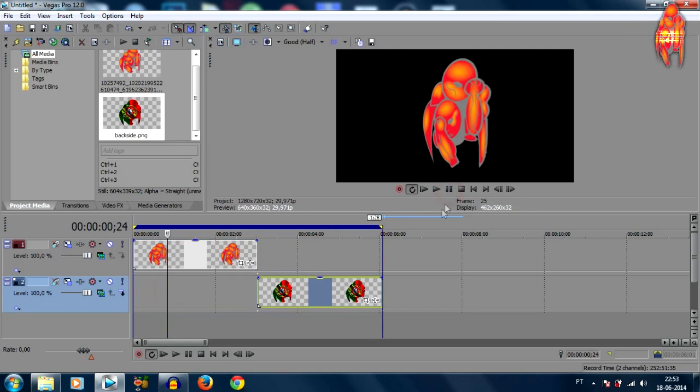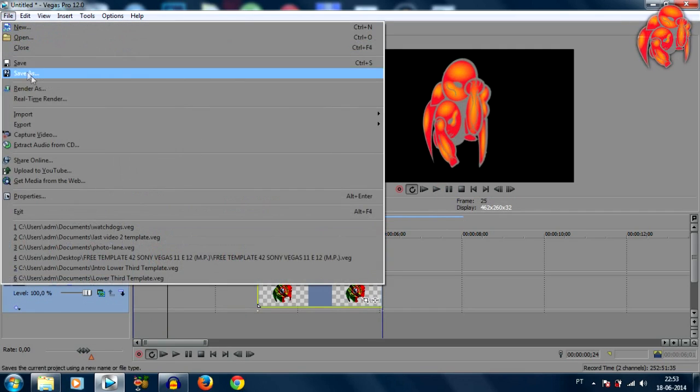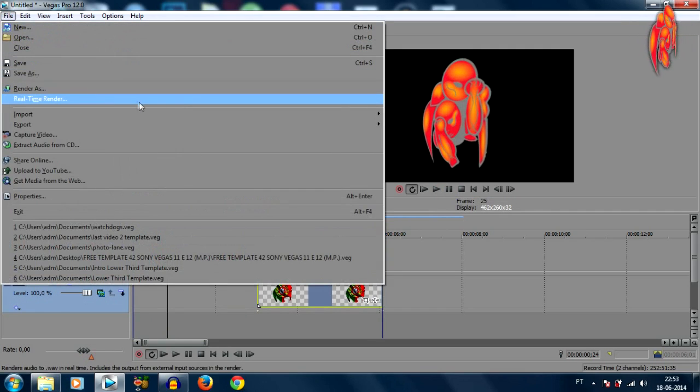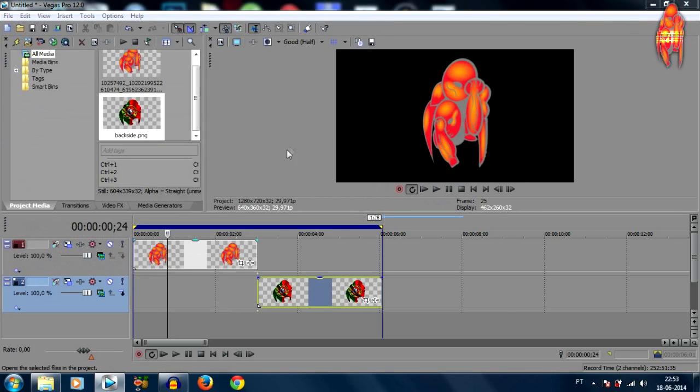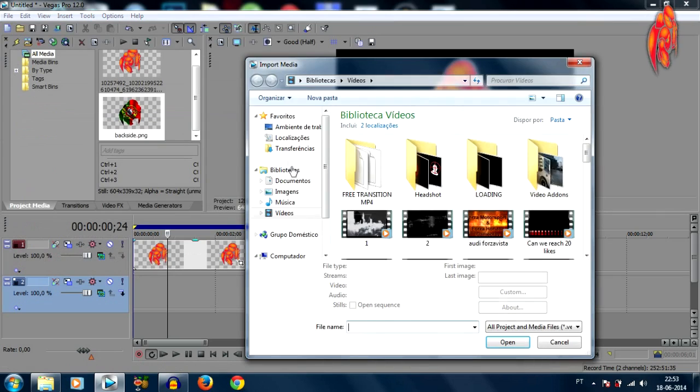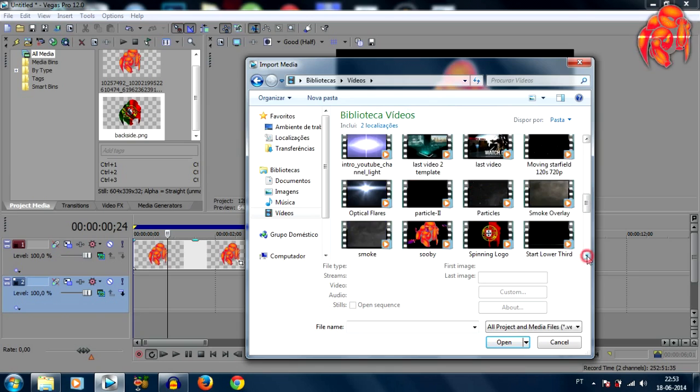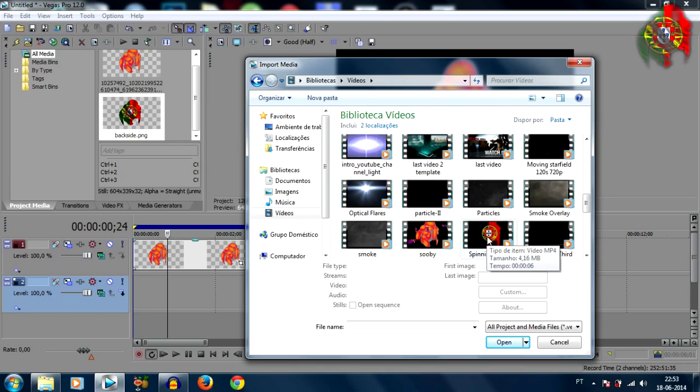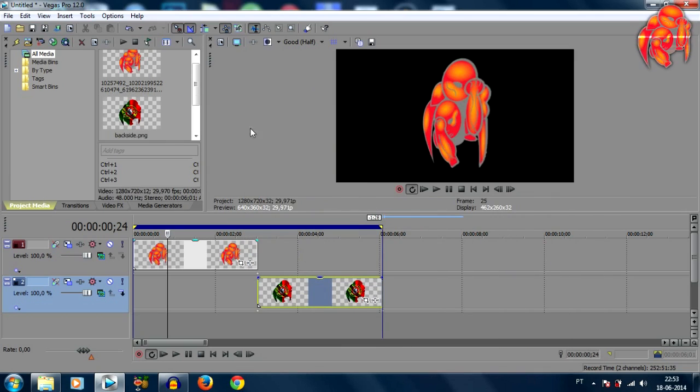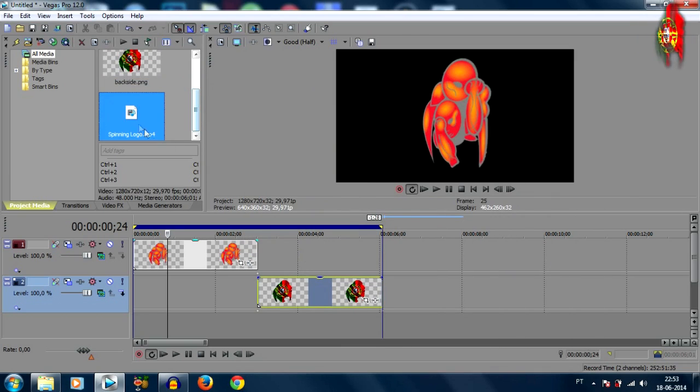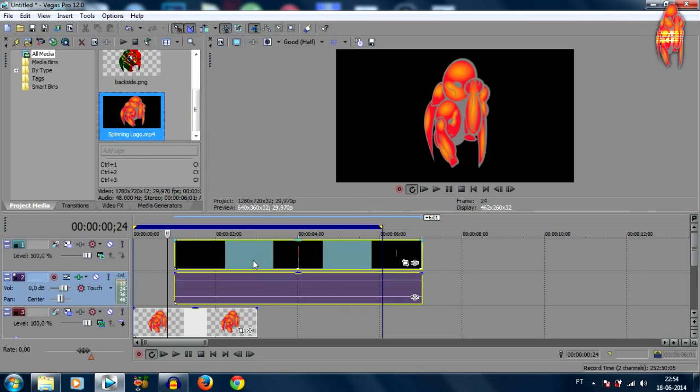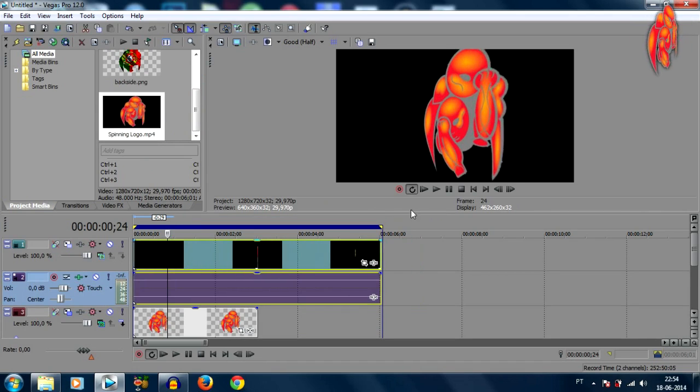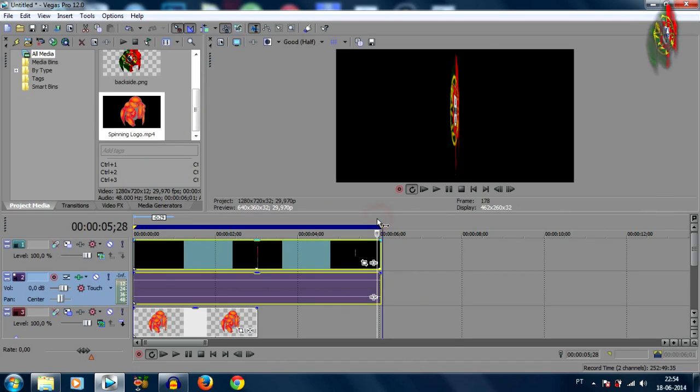So I play this really quick. Okay that's our spinning logo, I believe I have a finished one here, I'm gonna import that. So here's our spinning logo, it's about six seconds.